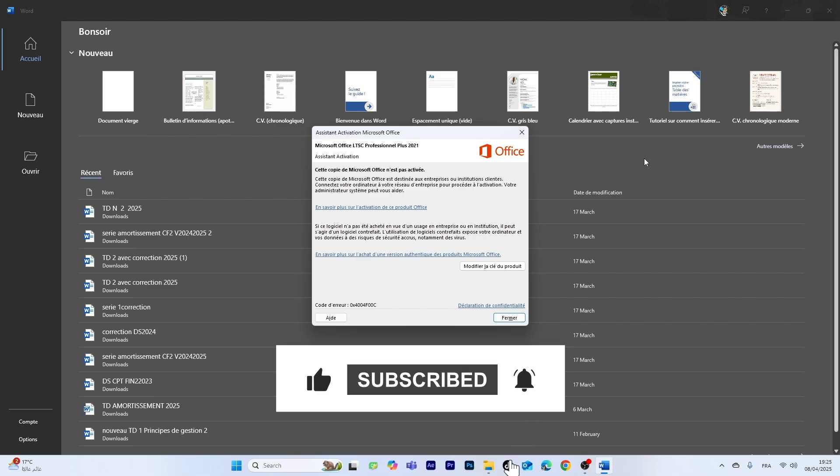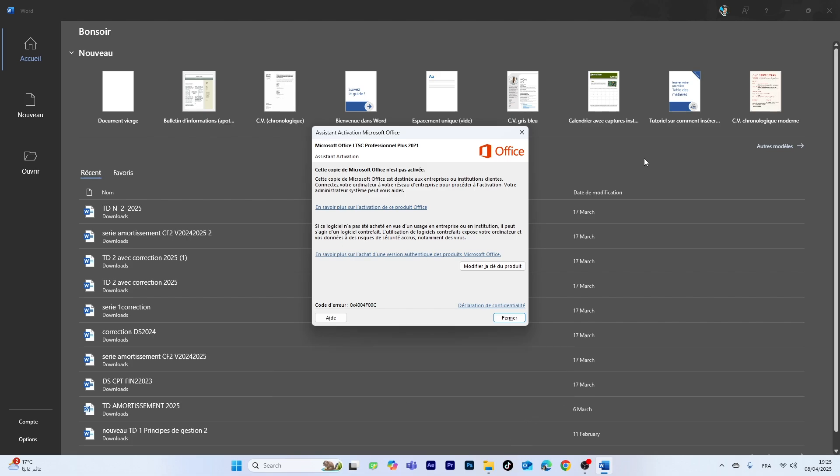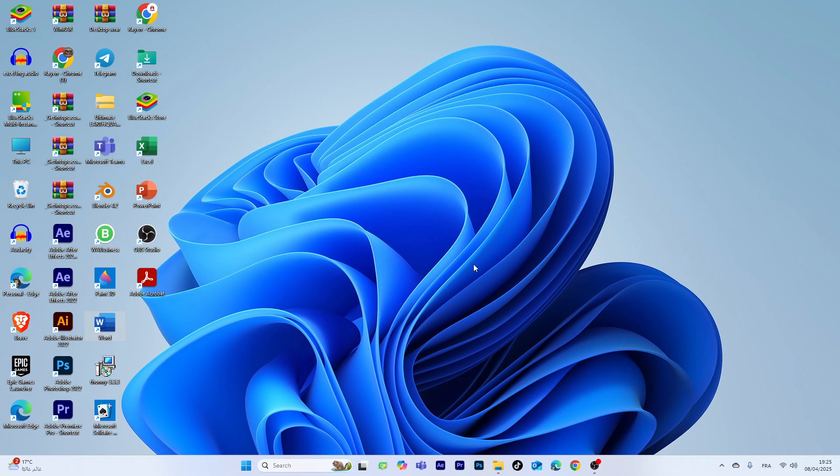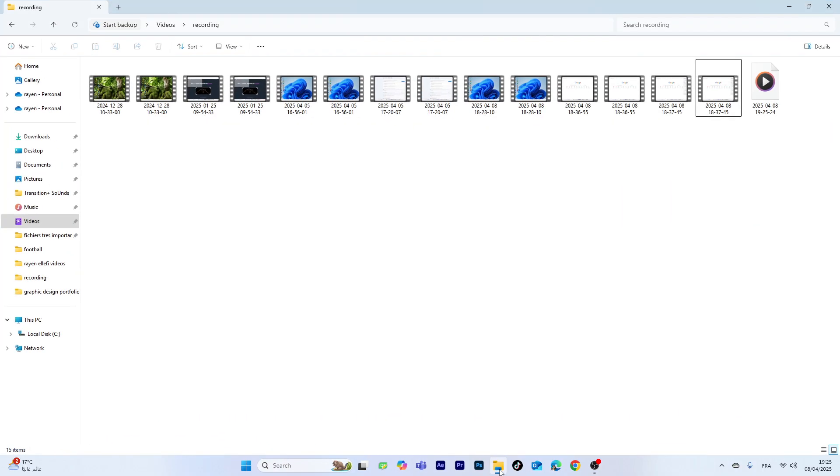Alright, so as you can see, I have this issue right here. First, I'm just going to close the app. Now what you need to do is go to the File Explorer.